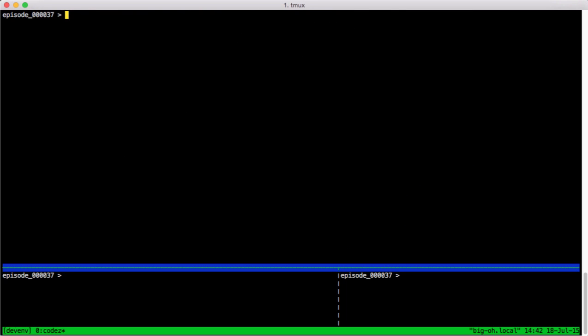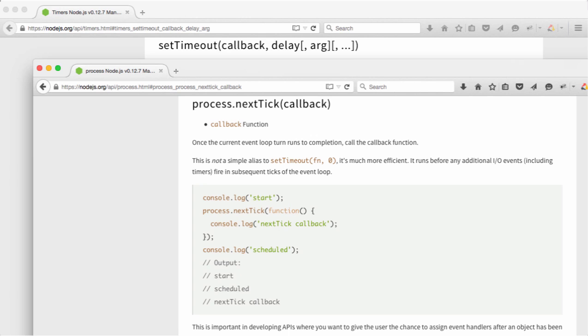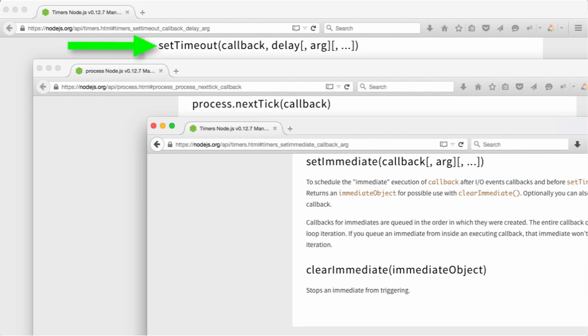All right, let's just spill the beans right now. There are three functions available in Node.js to cause something to run on a different tick of the event loop. They are setTimeout, process.nextTick, and setImmediate.